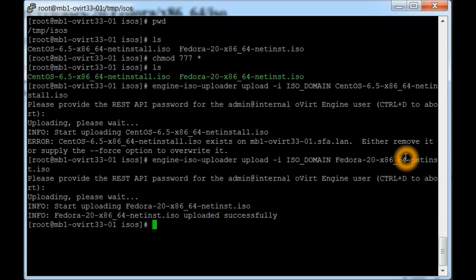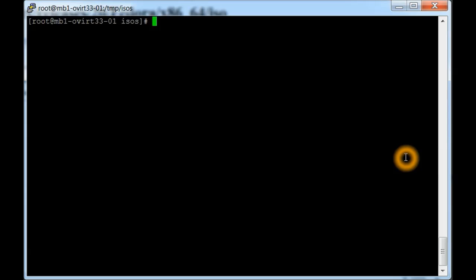Okay, that uploaded successfully, so that's a good sign. I'm going to clear the screen here. What we're going to do is I'm going to stop this, switch over, and then get into the web GUI again, and then we can see that the images are there, and then we'll actually kick off a VM install.